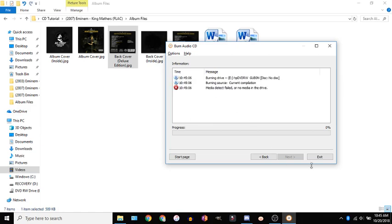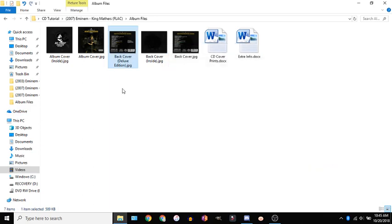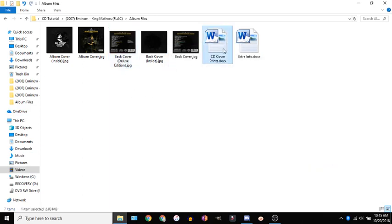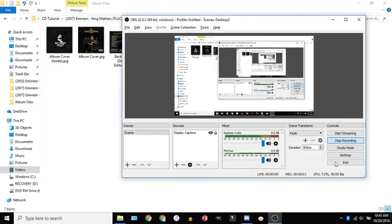And then yeah you'll have your CD and you could put that in a CD case and leave it at that or you could go the extra and print out the stuff using the document which I'll have another video on but that's going to be it for this video so thanks for watching and enjoy.